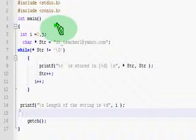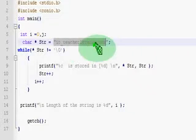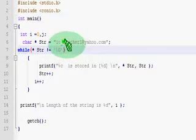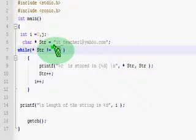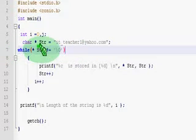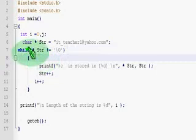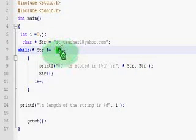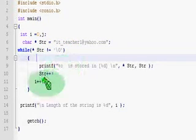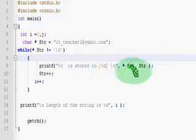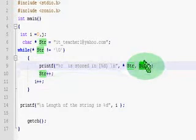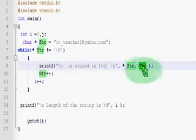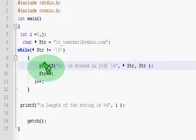Let us recall the previous program where we accessed each and every individual character of a pointer variable str using a while loop. In this loop, all the string values will be terminating with a slash zero termination character. So our while loop is checking for the existence of a slash zero and it is supposed to terminate when the value pointed by the string variable is slash zero — that will be the end of the string. Until that, we have to repeat the loop. In the loop, we are accessing the string value as well as the string memory location.